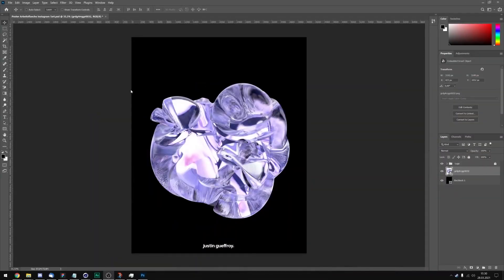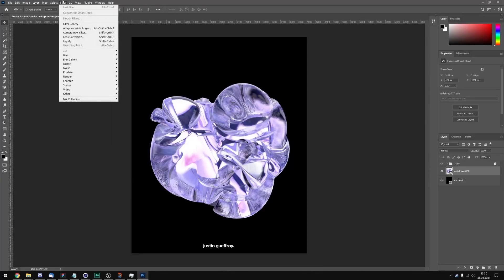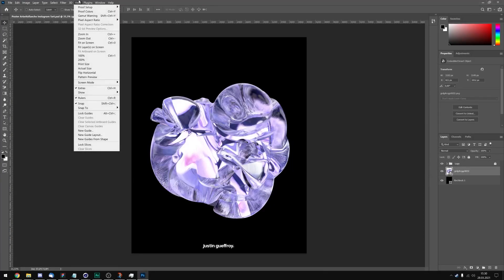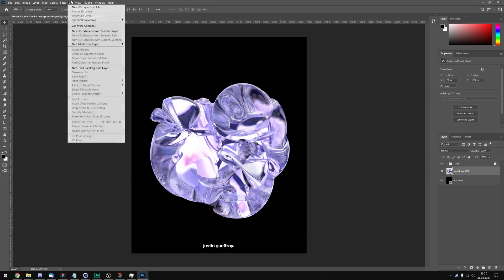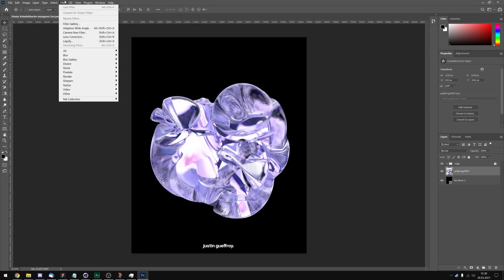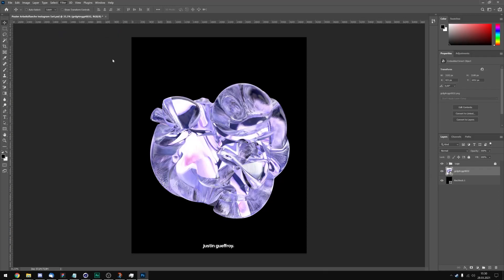The last thing we're gonna do is add some finishing touches and then we can export this. So now let's get into the filter section and click on camera raw filter.